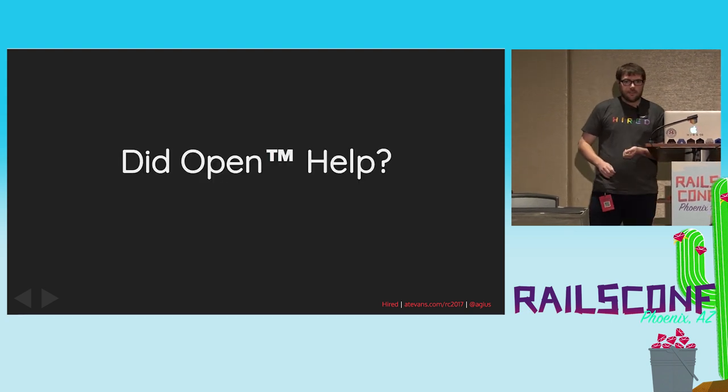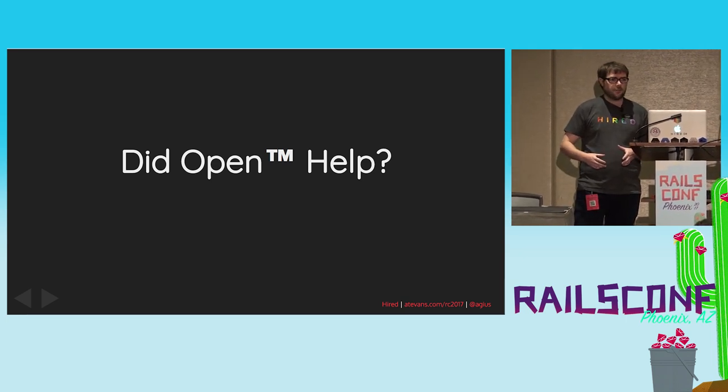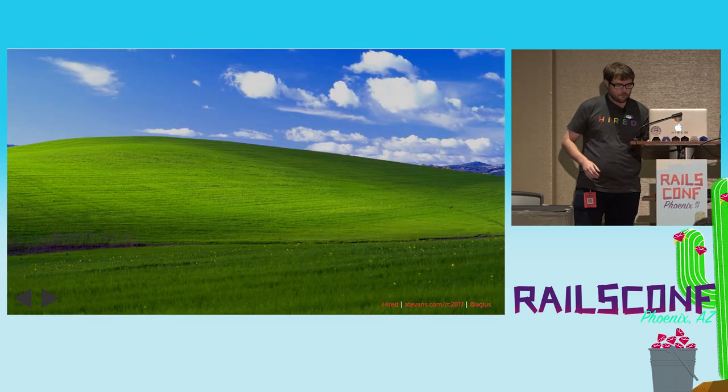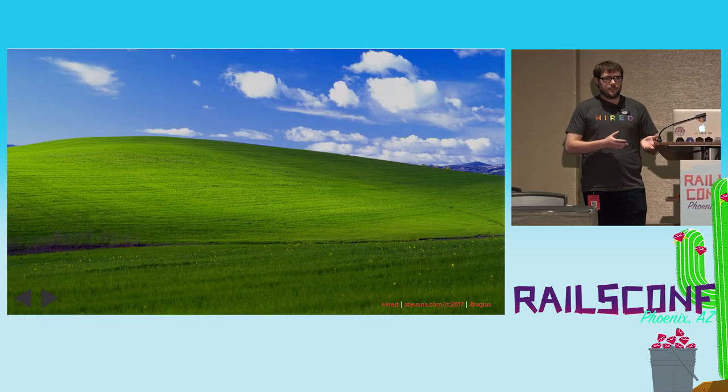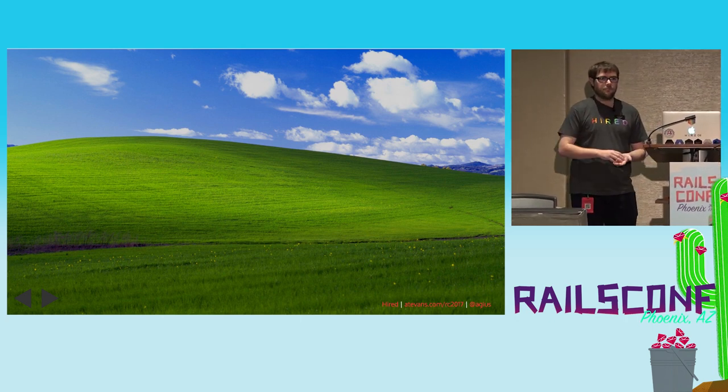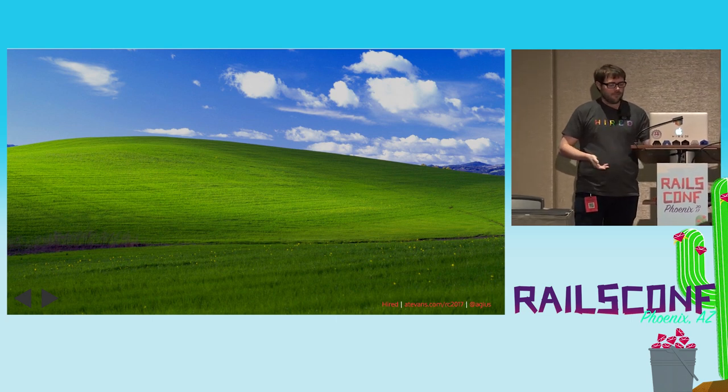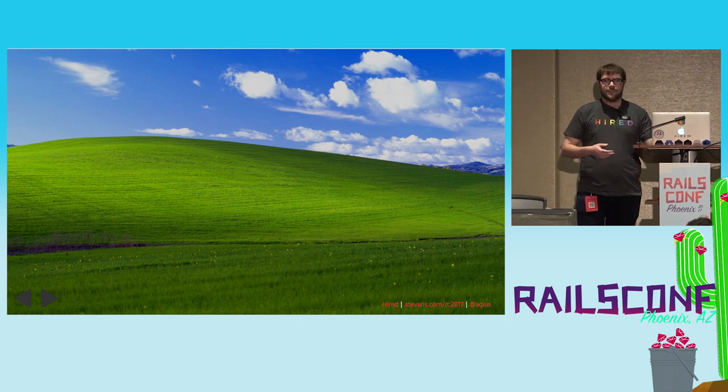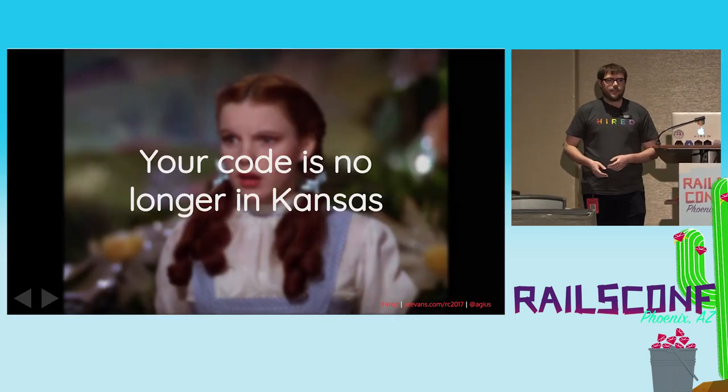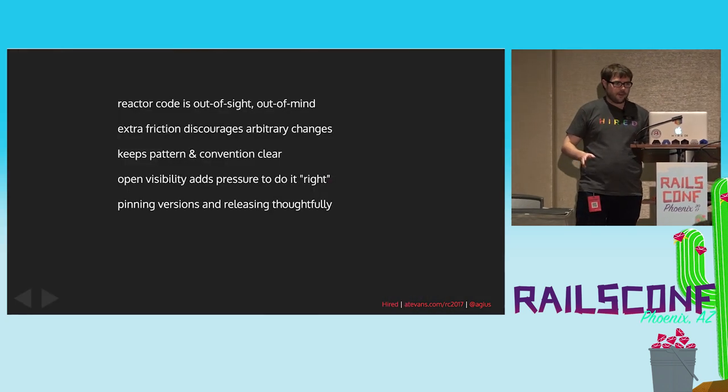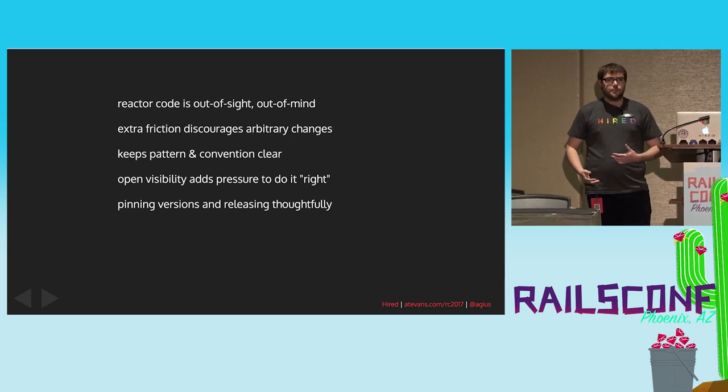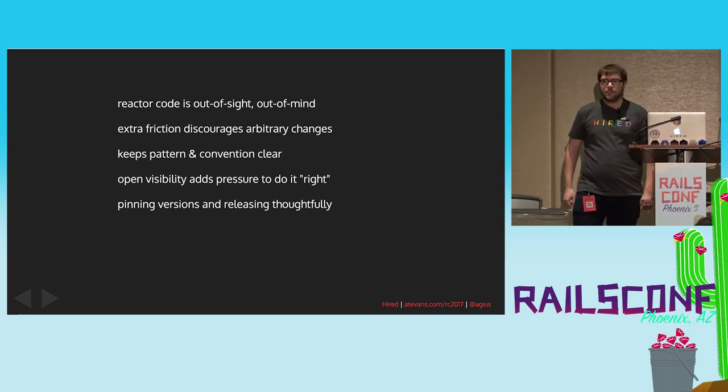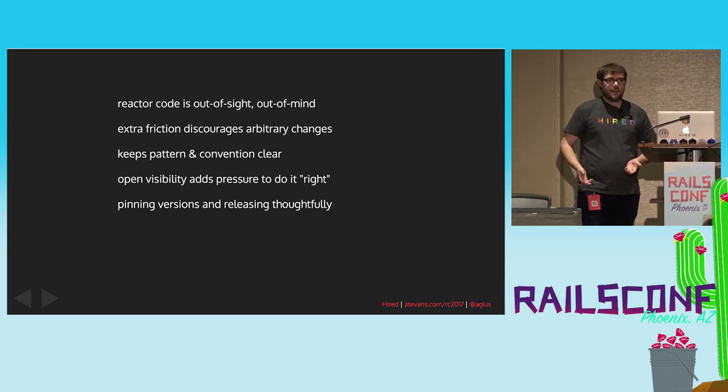So, did it help that we took this code and instead of just building it in our application, we put it in an open source repo? Well, when you do that, you get this nice green field project. And it actually changes your desktop wallpaper to the old Windows XP wallpaper. Green fields are great. You don't have to worry about your legacy code. You can just start developing fresh. And it keeps your code separate, outside of Kansas, out of your application. So, that produces a little bit of friction to updating the library, which it turns out can be a really good thing.